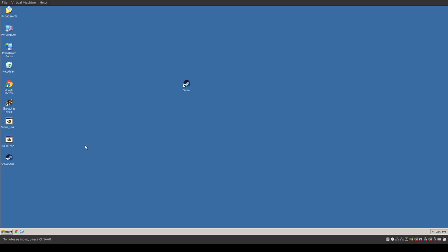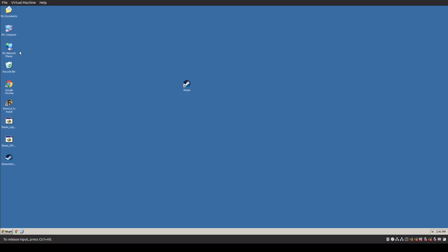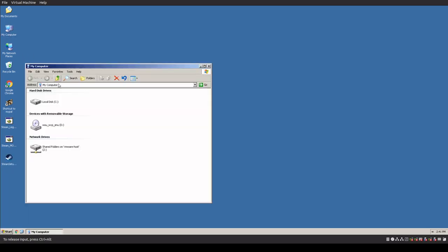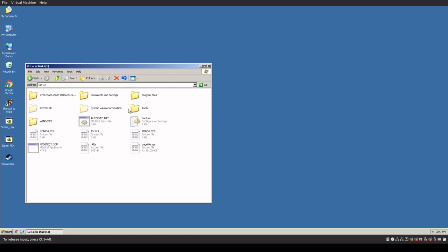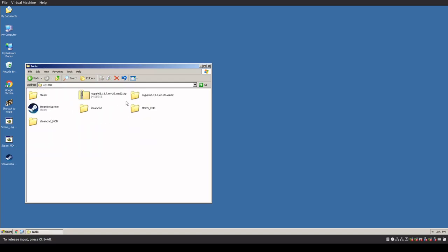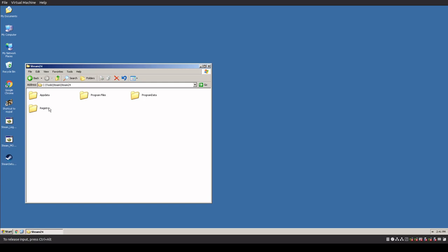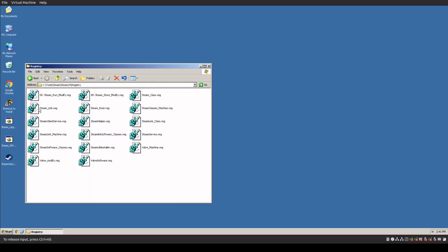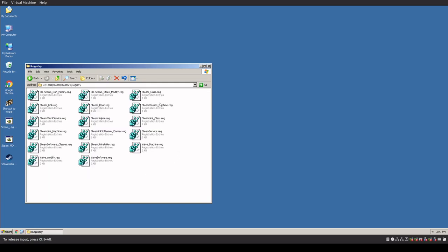So I did a hybrid configuration, and basically what I did is I grabbed the new installed files from the Windows 10 machine, and I copied them over. I also copied over all the registry keys. So if we go into the registry of this actual machine, and we looked, we would see them, but a shorter version of that is if we go into Steam, and we go into the Steam 24, and we go into registry, these are all the registry keys that exist on a Windows 10 32-bit system.